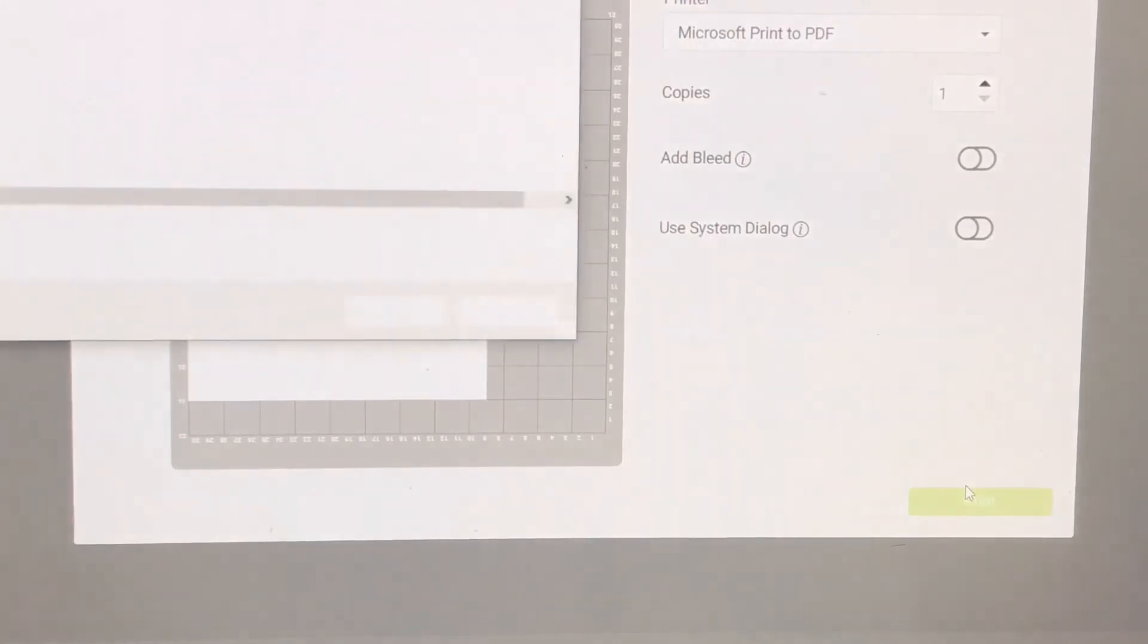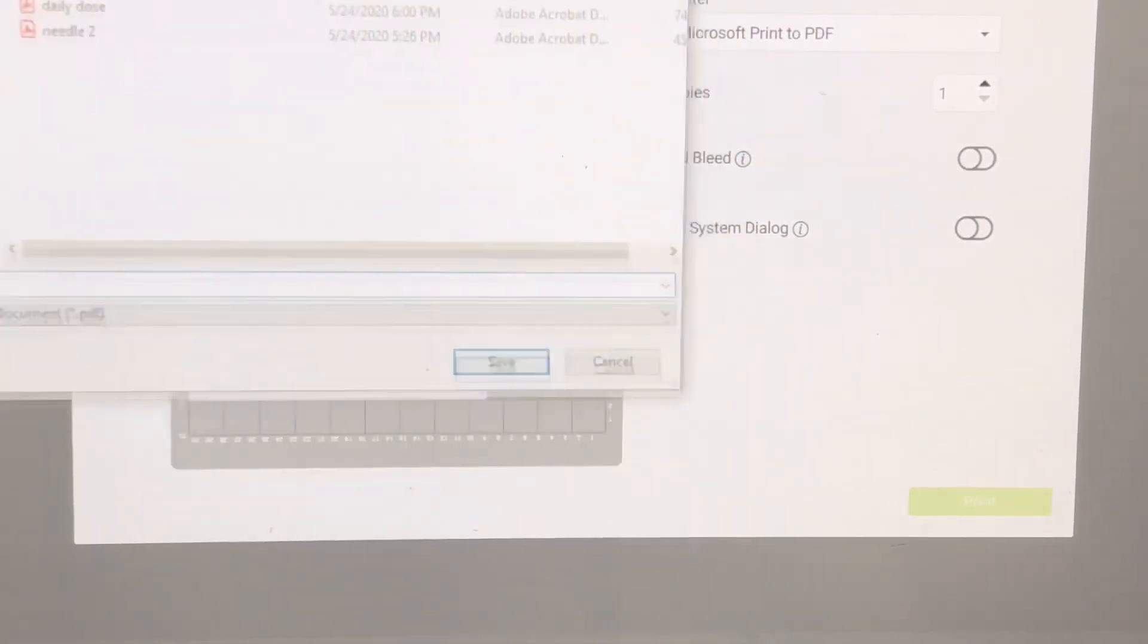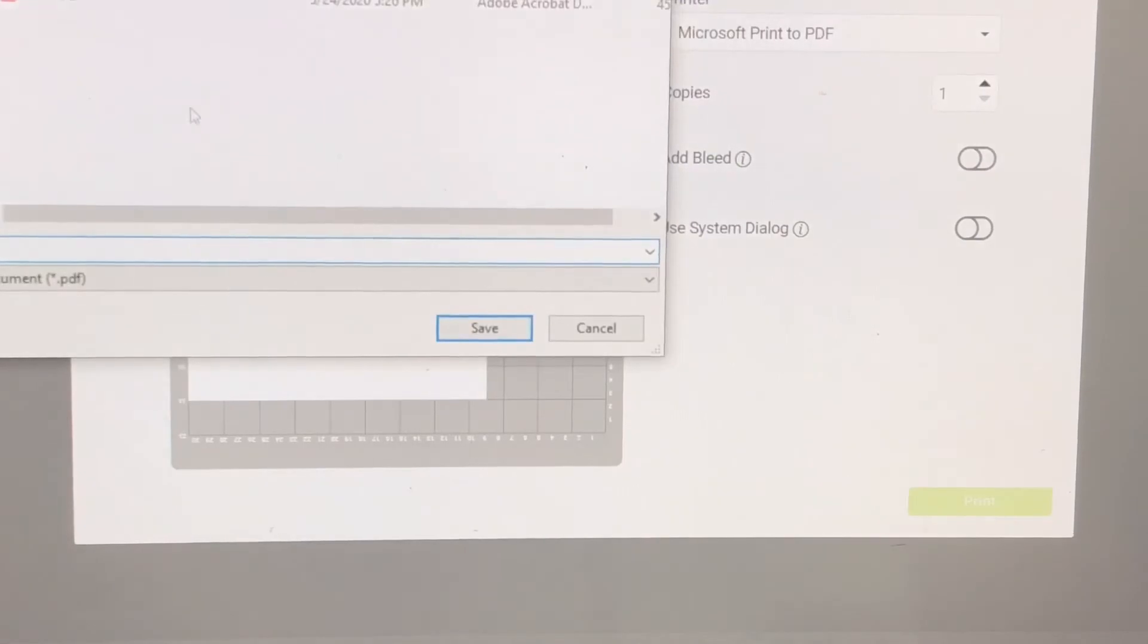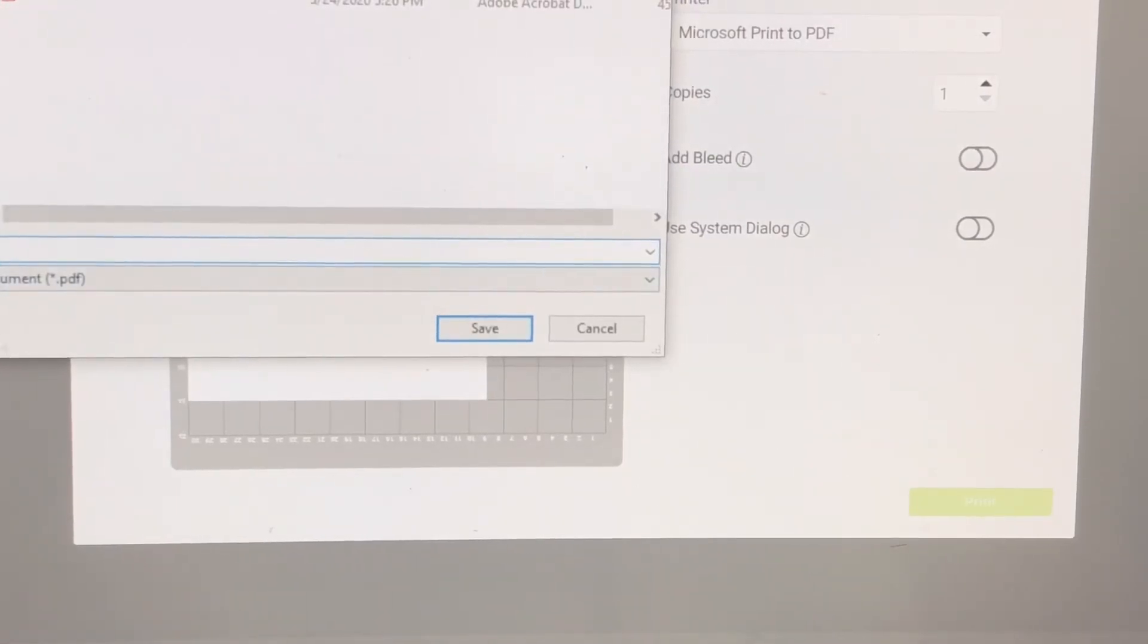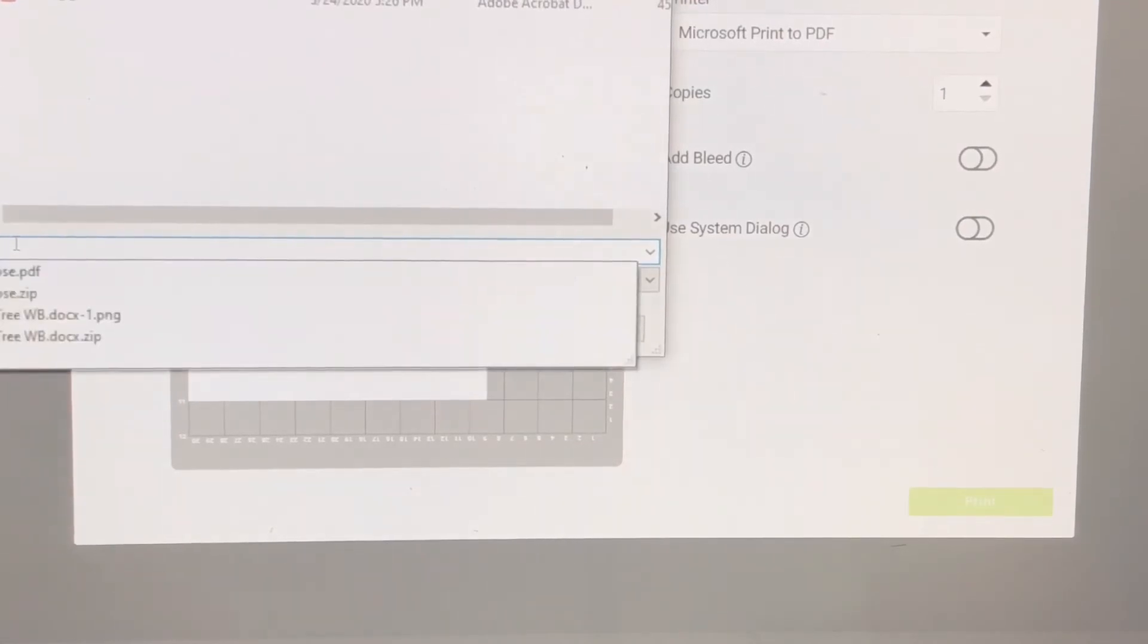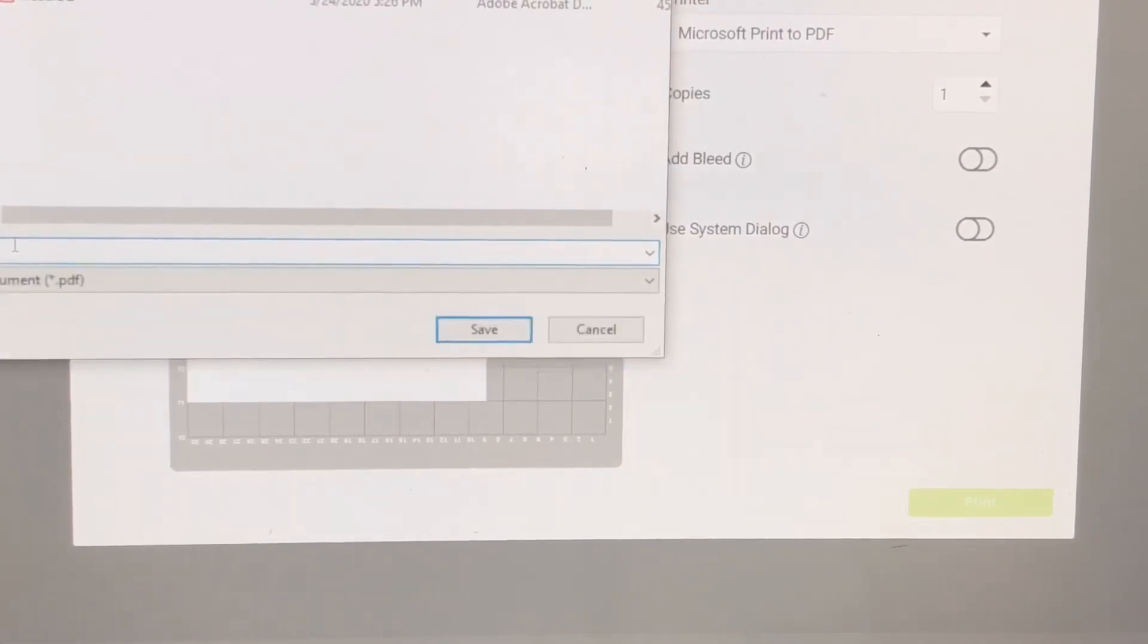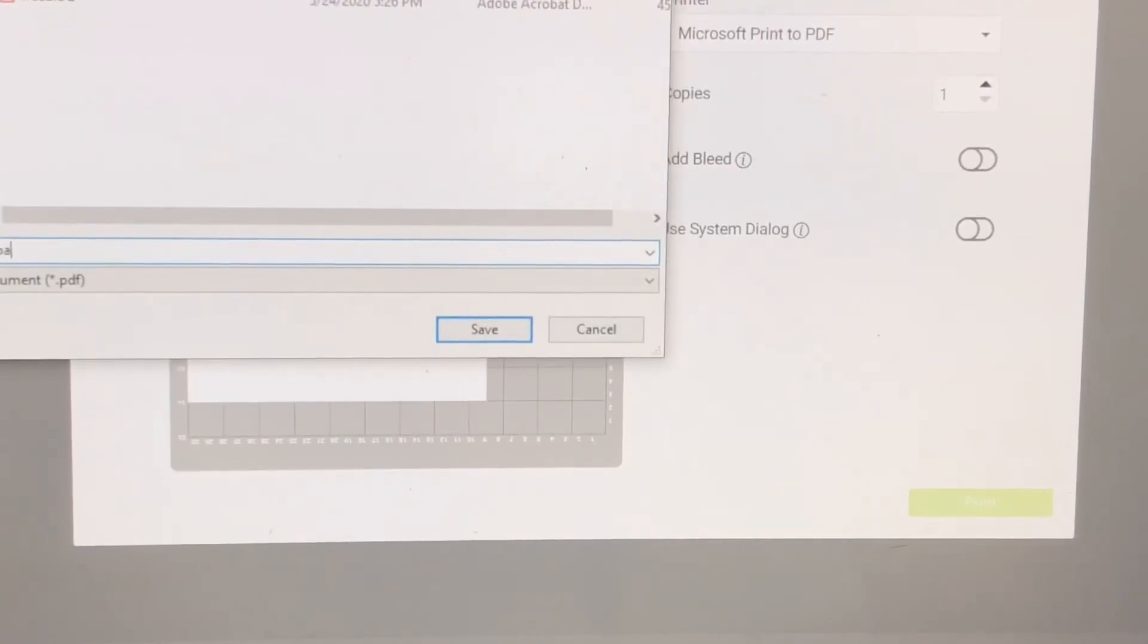So what it's doing now, it's converting into a PDF. So right now it will automatically default to PDF and you just type in whatever name you want to give it. So I'm just going to go over and say design space image.